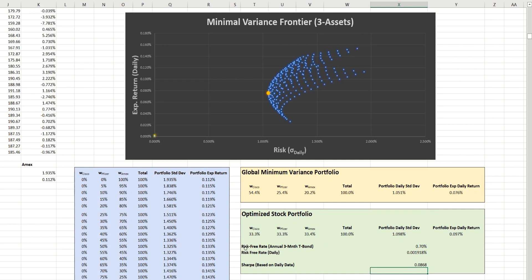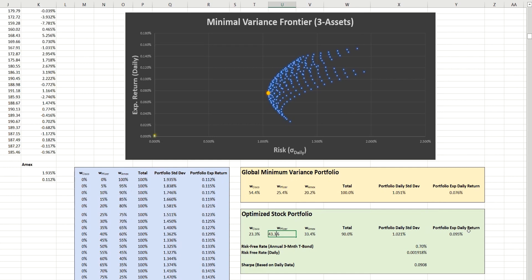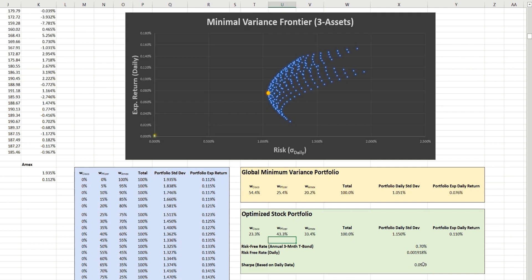Now, if I manually change the weightings that we have here, so let's just make this 23.3, and we'll make this one 43.3. You'll notice that the standard deviation, expected return, and Sharpe ratio all automatically update based on that new construction of the portfolio. And so in a moment, when we ask the data solver to adjust these values automatically for us, all of these values will automatically update. And it's this one here, the Sharpe ratio, that the data solver will be attempting to maximize. So now that we have all of our formulas in place, we can proceed to the data solver.